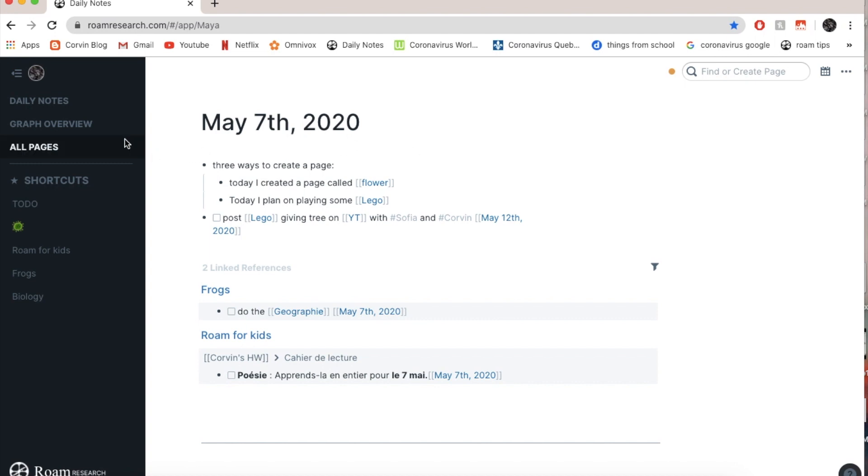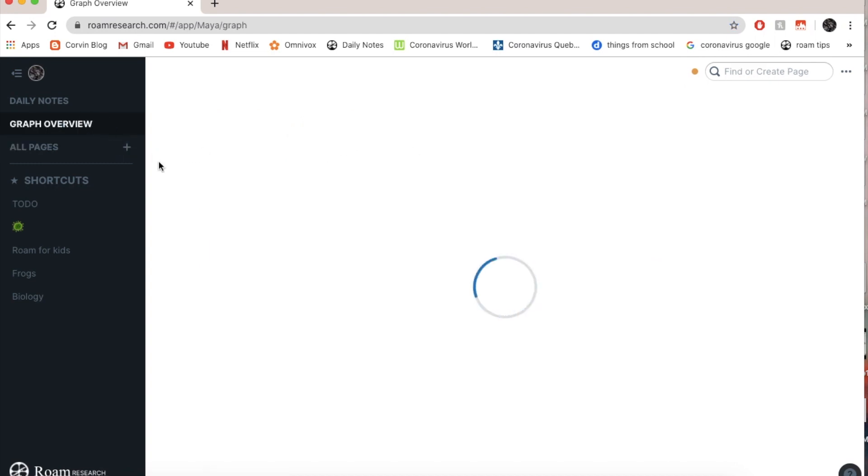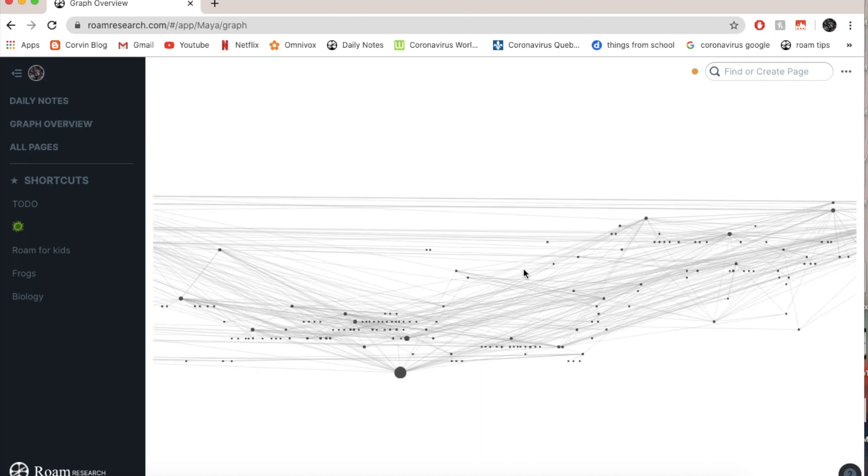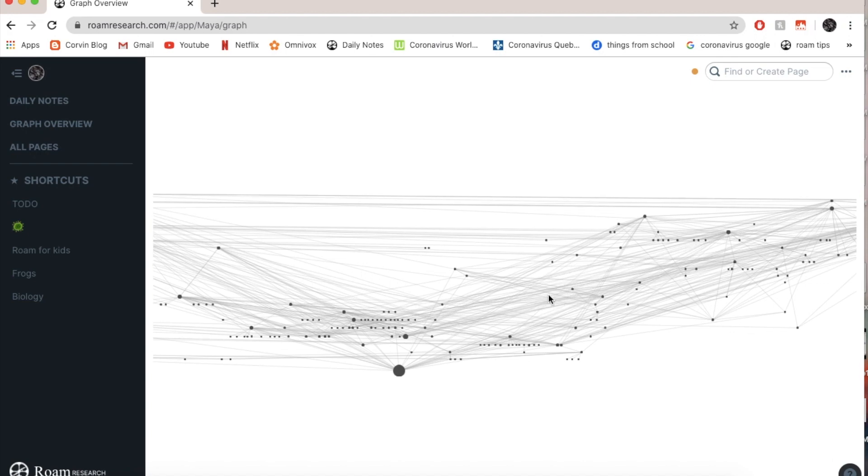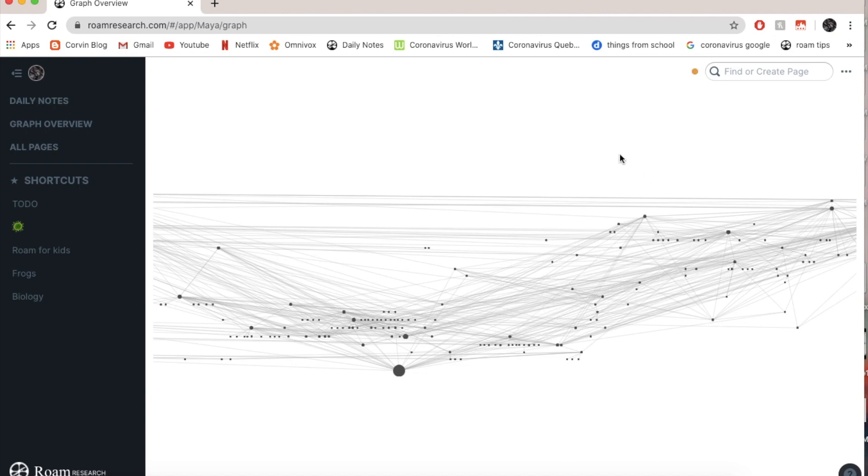Now I'm going to show you my graph overview. So I can just go click on graph overview. Now this is just basically, you can see there's going to be a lot of dots and all these little gray lines in between, which is all the little links, all the links that I've ever created. So if I can even click on them, but I don't, it doesn't do anything. See how many there are?